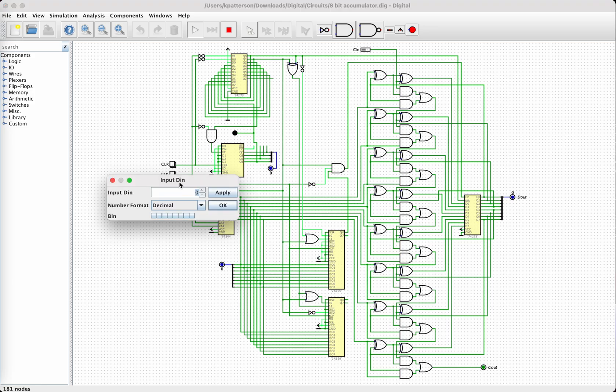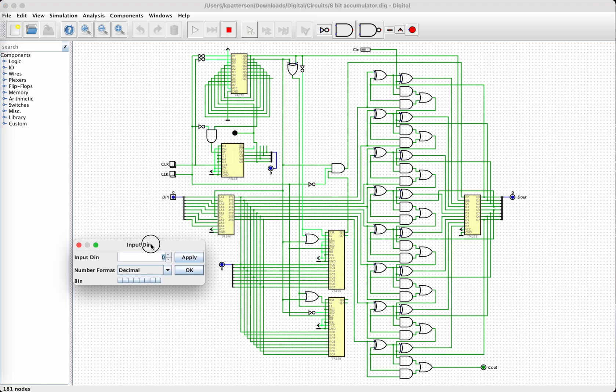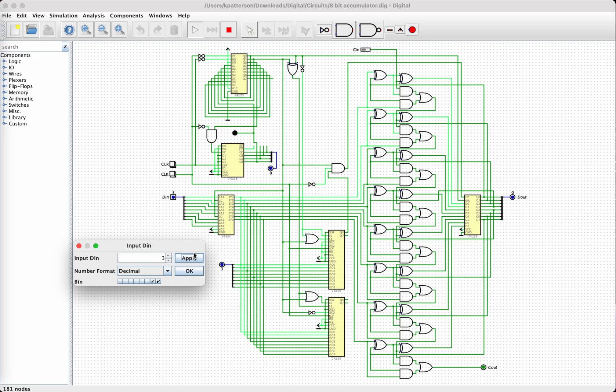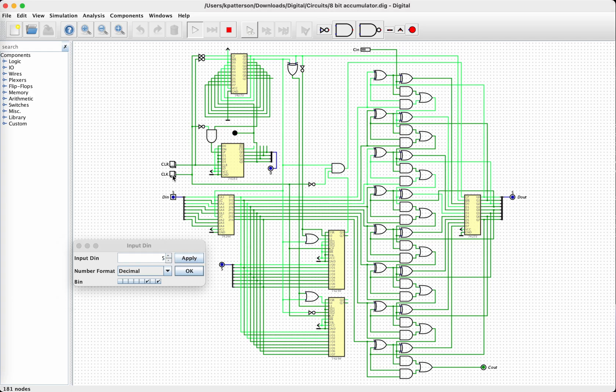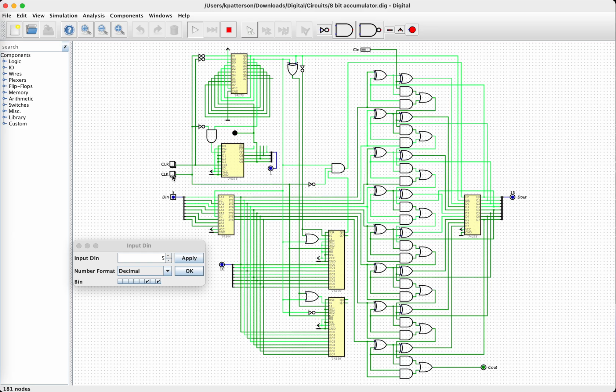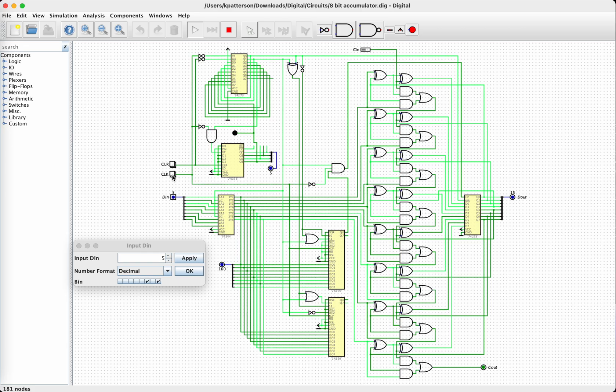What we do is we put in the number we want to multiply by, let's say 3, and we clock it in. Then we put in the next operand, say 5, and clock that in. And then we just continue clocking until the red LED turns on. And here's our answer, 15. Well that was pretty easy.